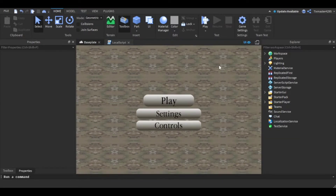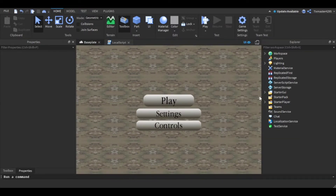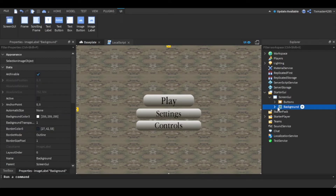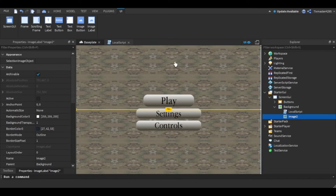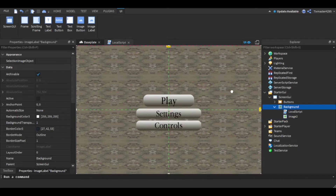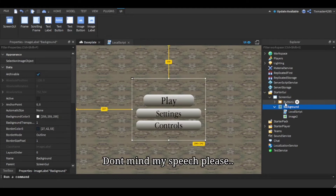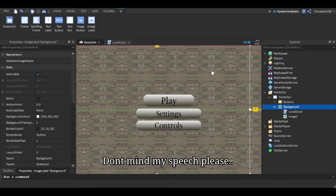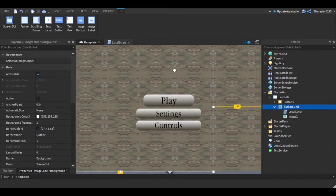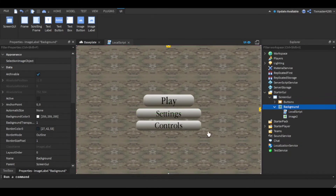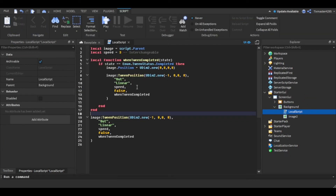Anyways, this is what I'm going to show you how to do. In the StarterGui you want to have your background, which is this main one, and you want to have an image too which is the exact same image. You want to make sure they line up so that it looks like you can't see the line where they attach. You want to put this right here, and then in the LocalScript...